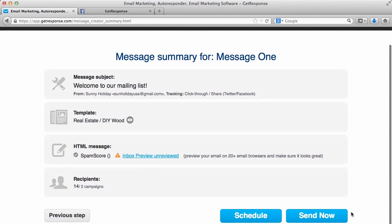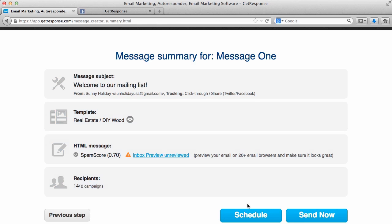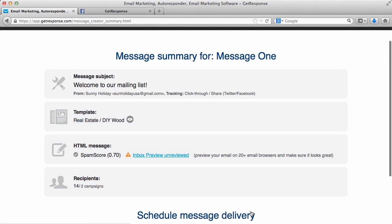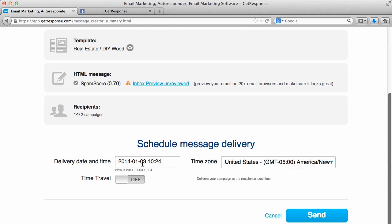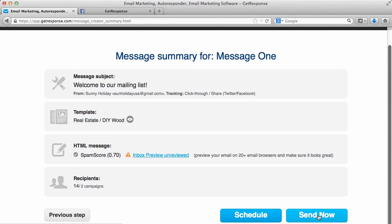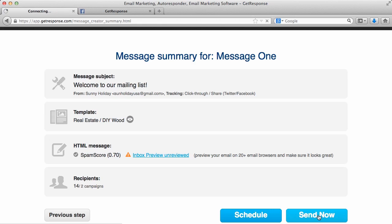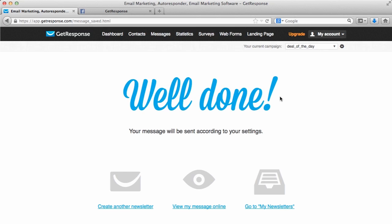You'll see Message Summary Information. It's giving you one more quick look at what you'll be sending out. Then you can choose to schedule the message. If you schedule it, you'll simply choose your desired date and time that you want this message delivered. Or send it now. If you send now, it will be sent out immediately to your subscribers. So we'll click Send Now. As you can see, well done, the message has been sent according to your settings.